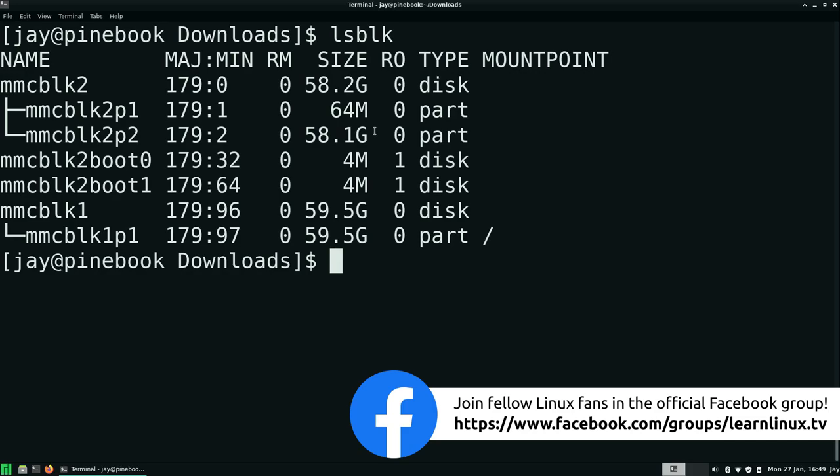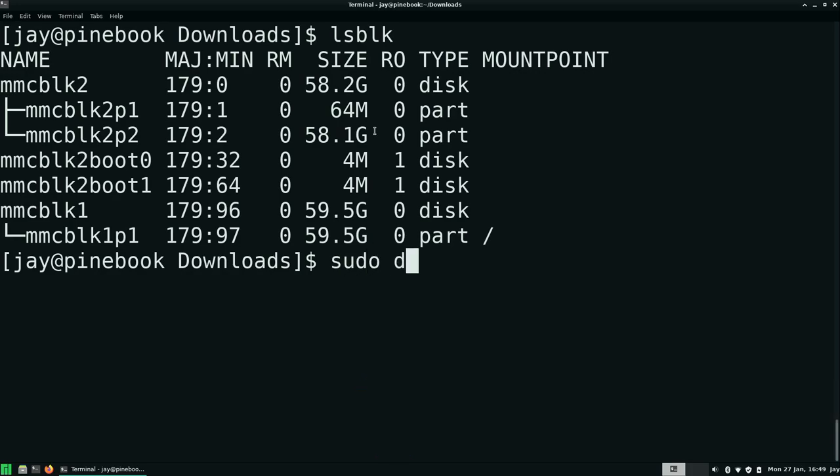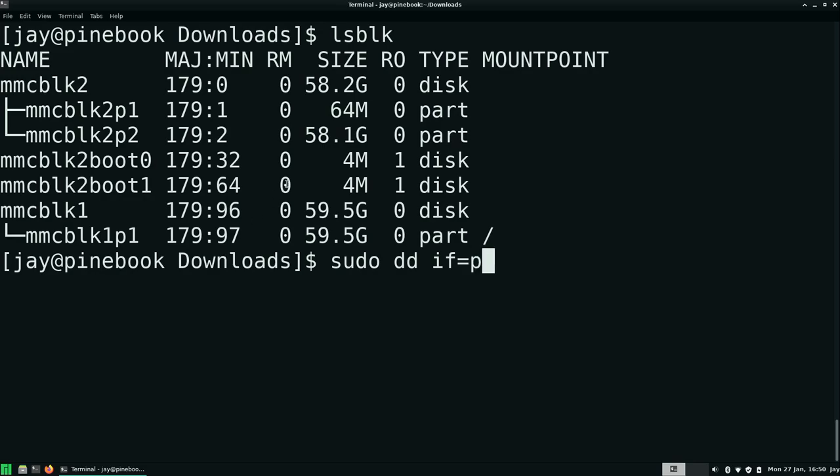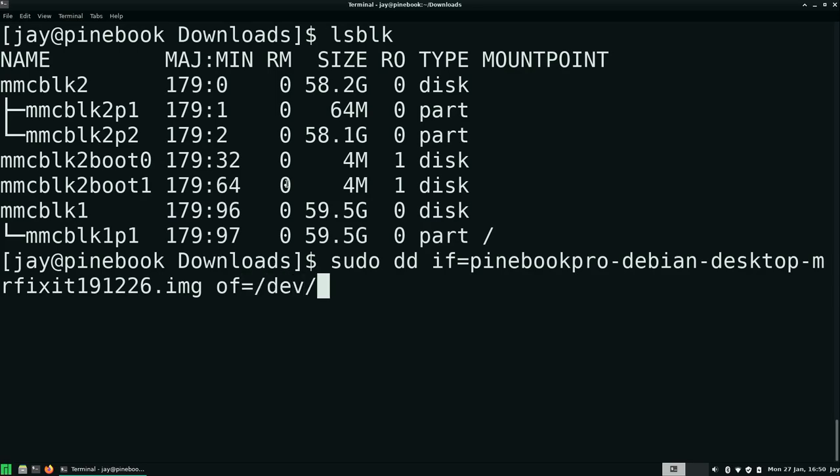So now what we're going to do is sudo dd if, which stands for input file, equals. And then I'm in the downloads directory, so I should be able to do p for pine book and press tab. It's going to auto-complete that for me. Next, we will do of for output file equals /dev/mmcblk, in my case, 2.